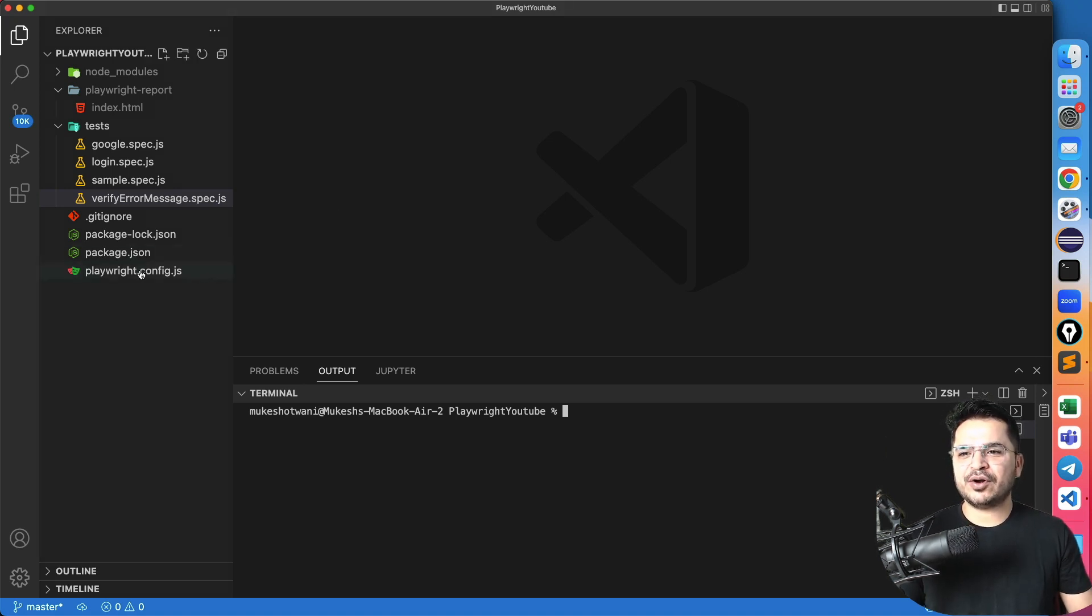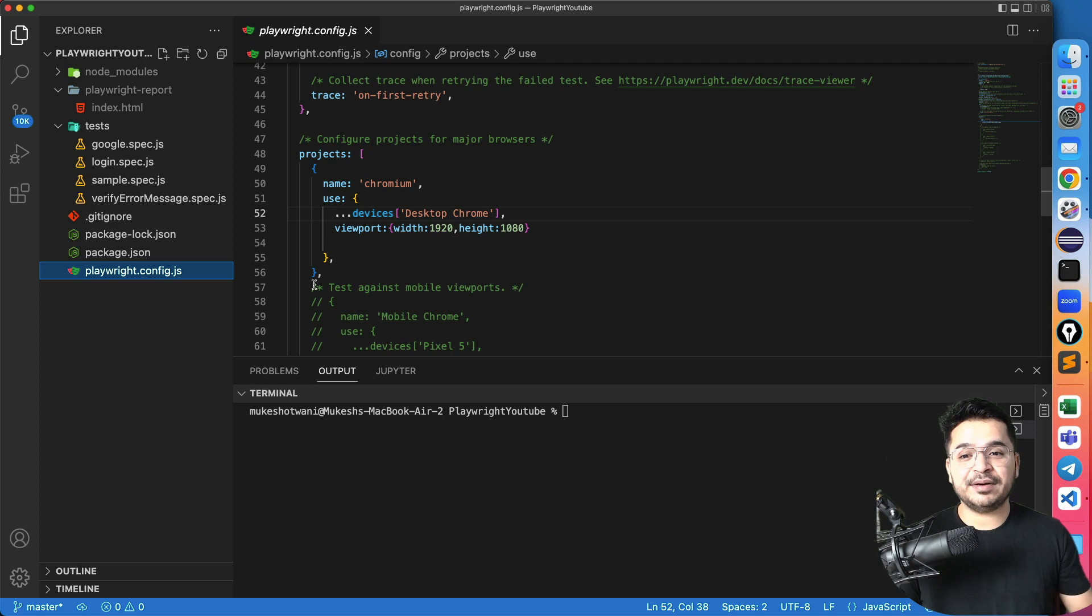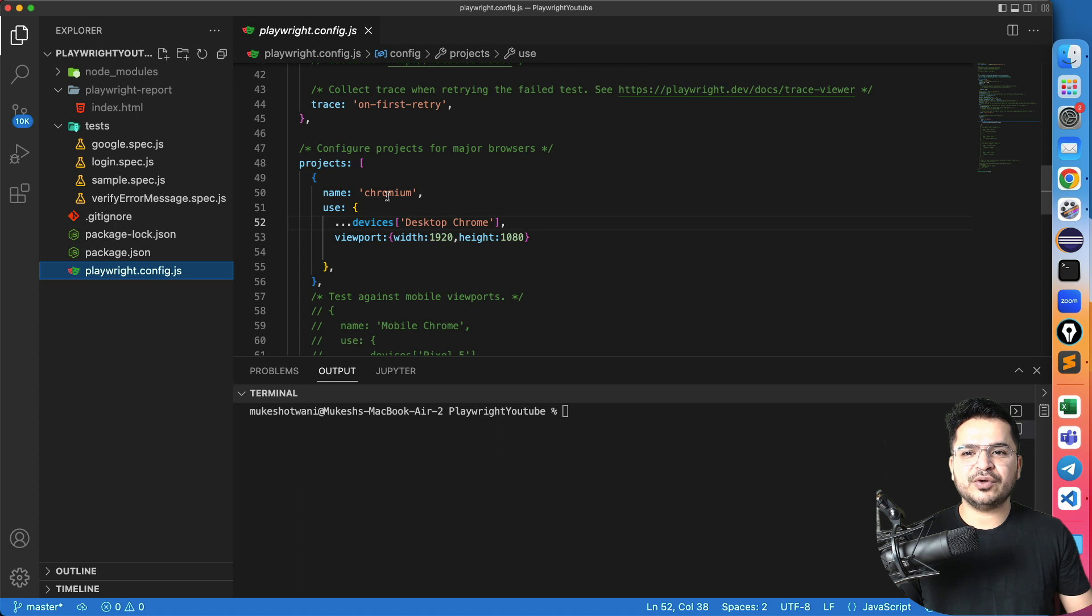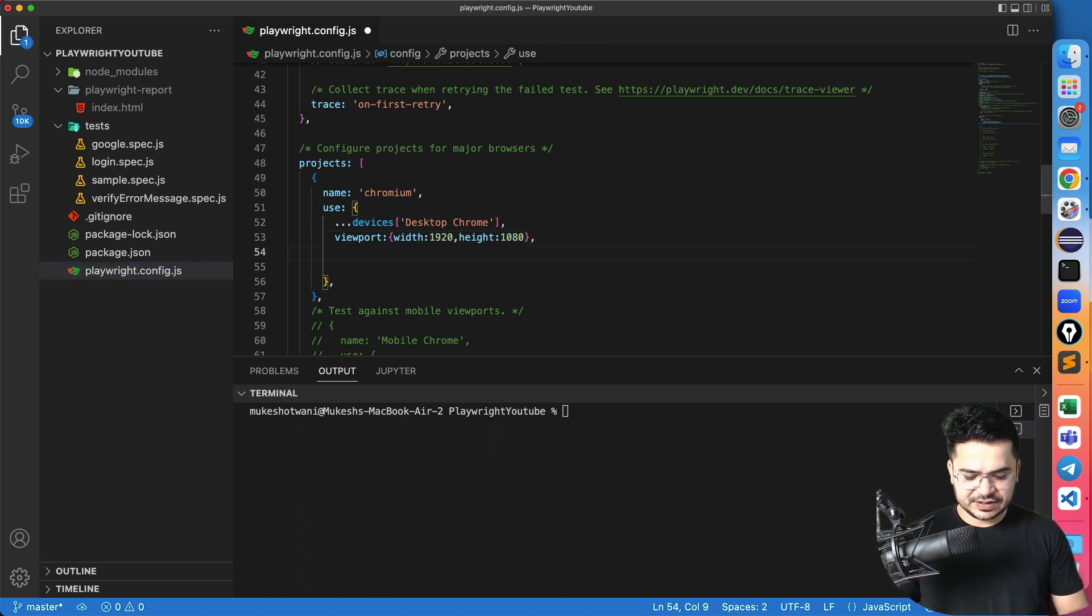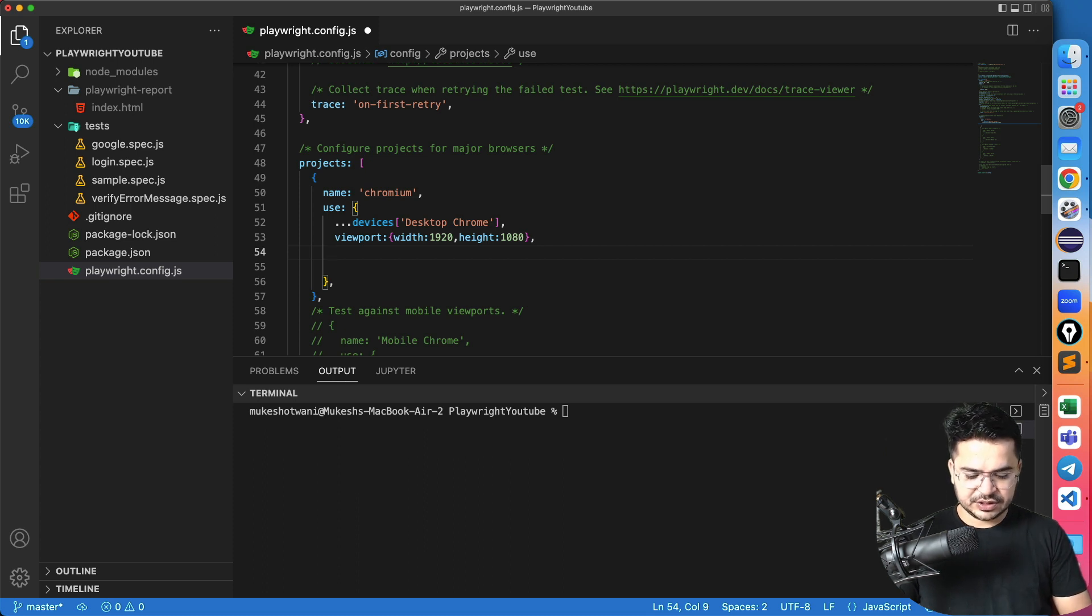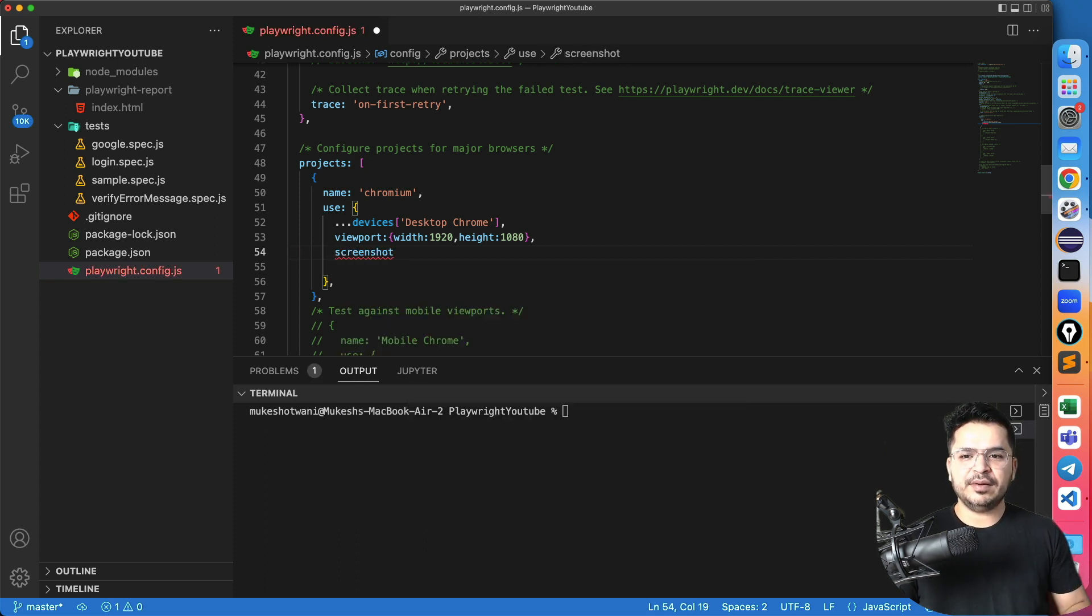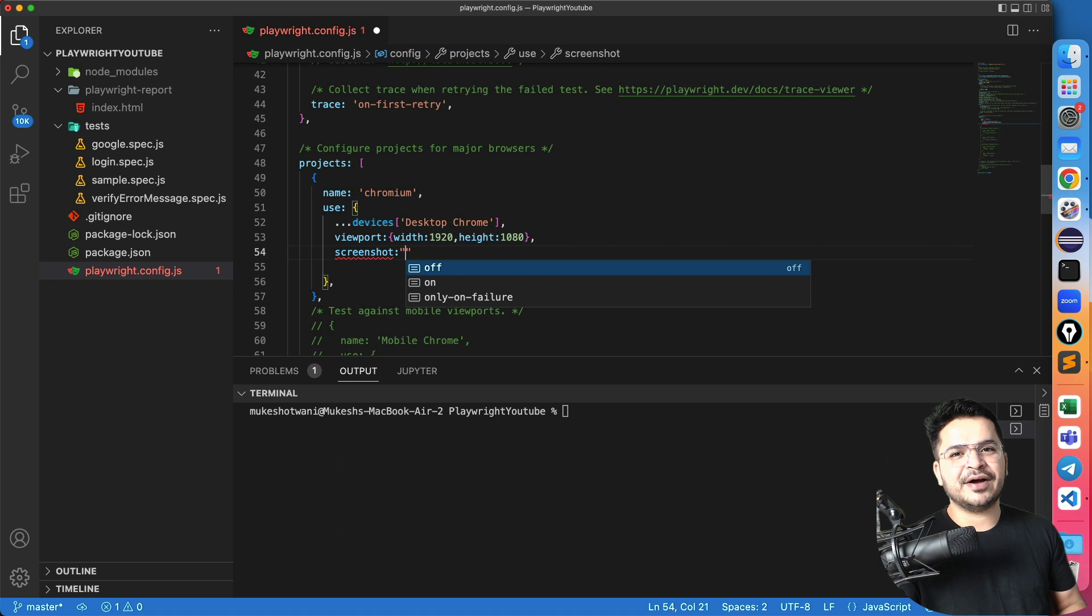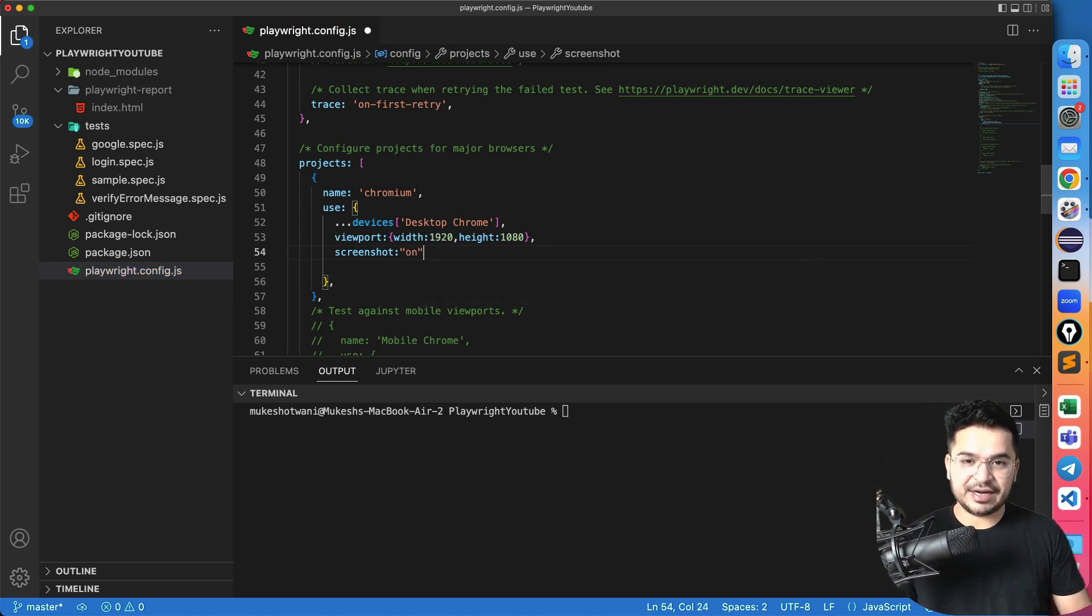In order to do this, just you have to navigate to this playwright.config.js file. Right now, other browsers I have commented. So if you see, I don't have any of the browsers. I'm only using Chromium. So now if I just type here, put a comma, so that you can add a next property. Just search or type screenshot. Okay, colon. Now put double quotes. Now it is giving you two options, off, on, and only on failure. So I will make it on. It means I want the screenshot. By default, it is set to off.